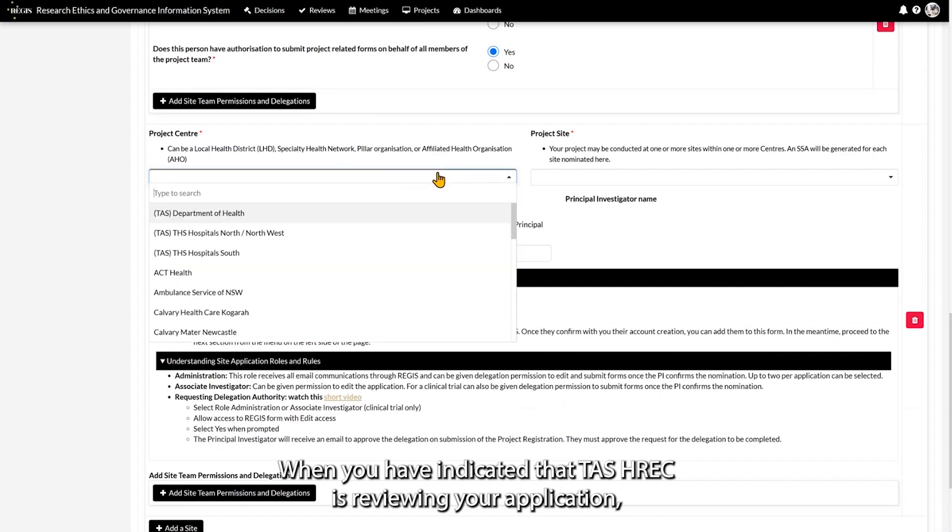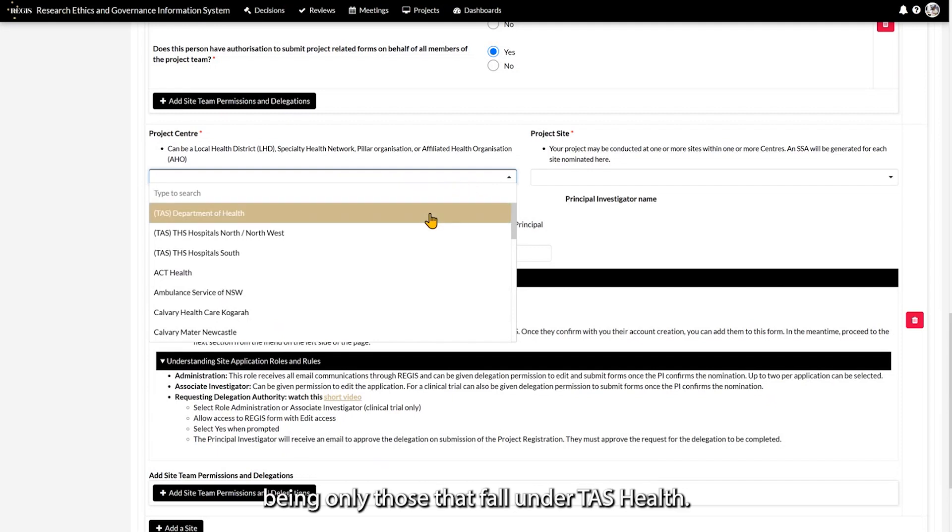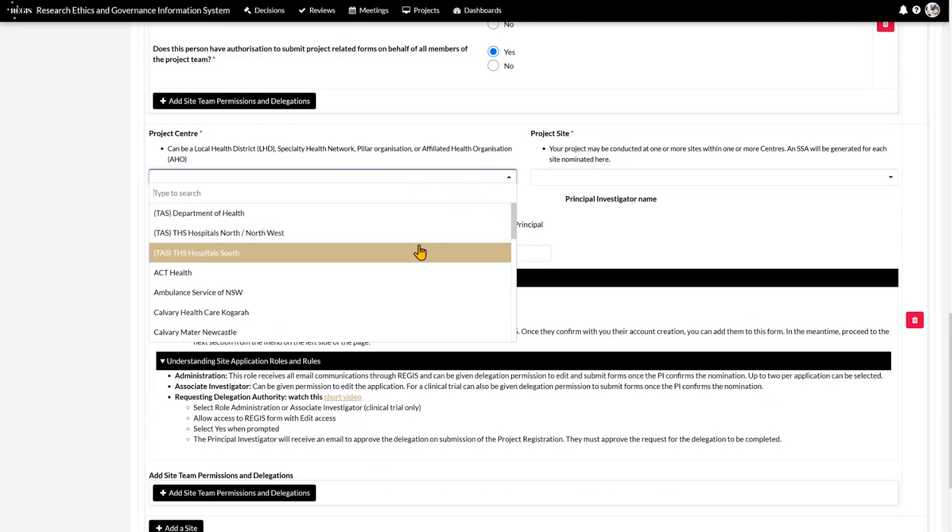When you have indicated that TAS HREC is reviewing your application, you are limited to the project centre and project sites being only those that fall under TAS Health.